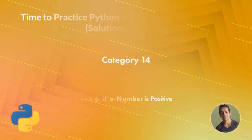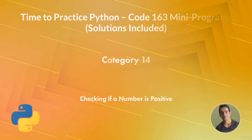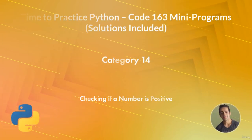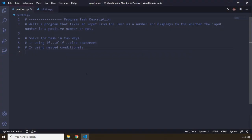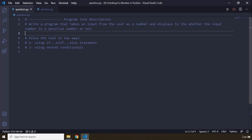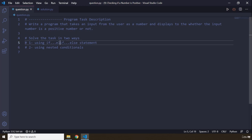Hi everyone. In this task you will be checking if a number is positive. The program task description says: write a program that takes an input from the user as a number and displays to the user whether the input number is a positive number or not. You need to solve this task in two ways — first using if, elif, and else statements, and second using nested conditionals.